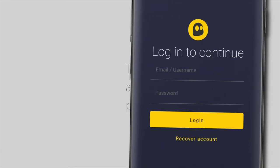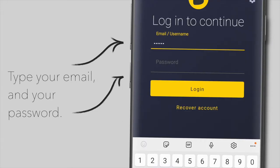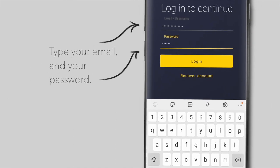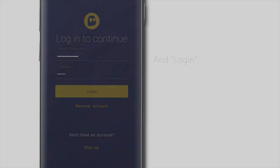To log in with your existing subscription, type in your username and password. Then, tap on the Login button.